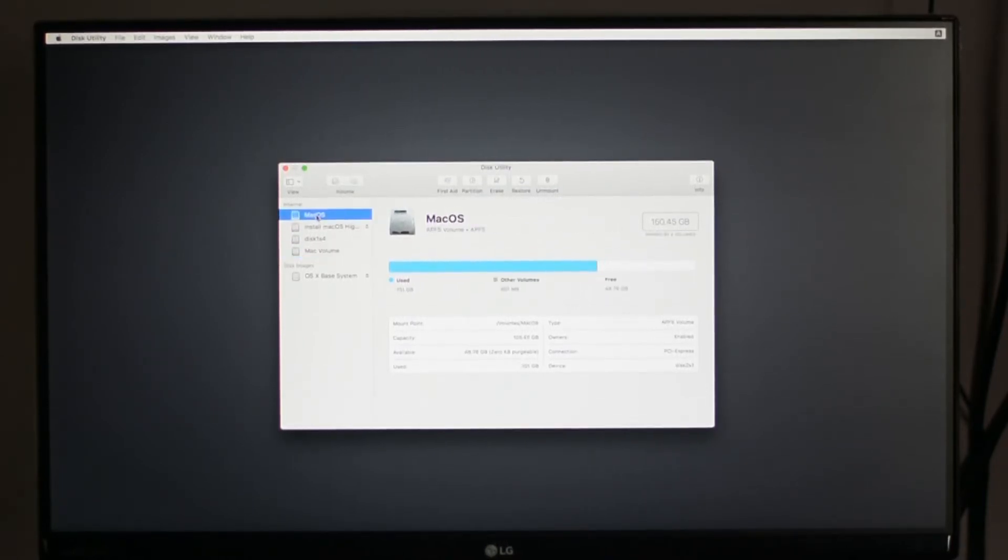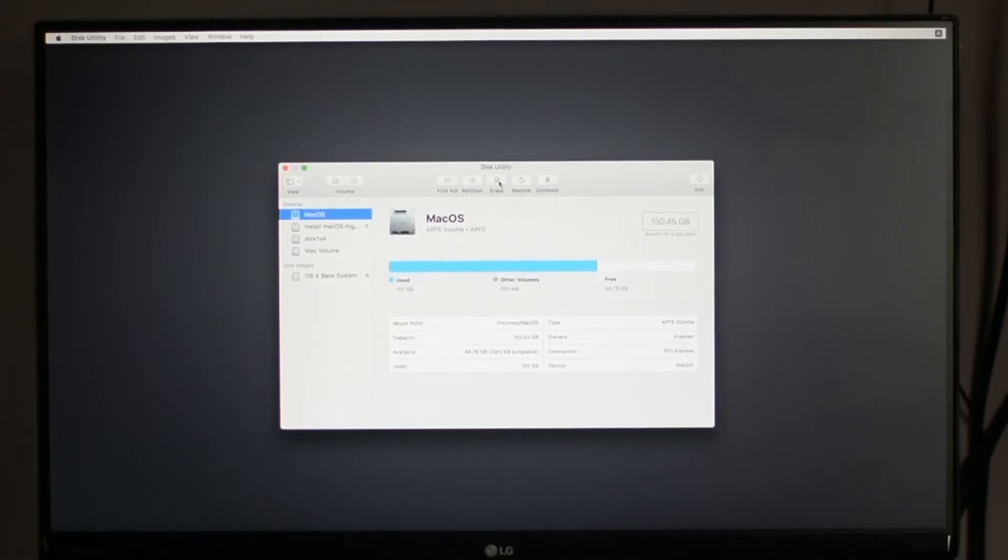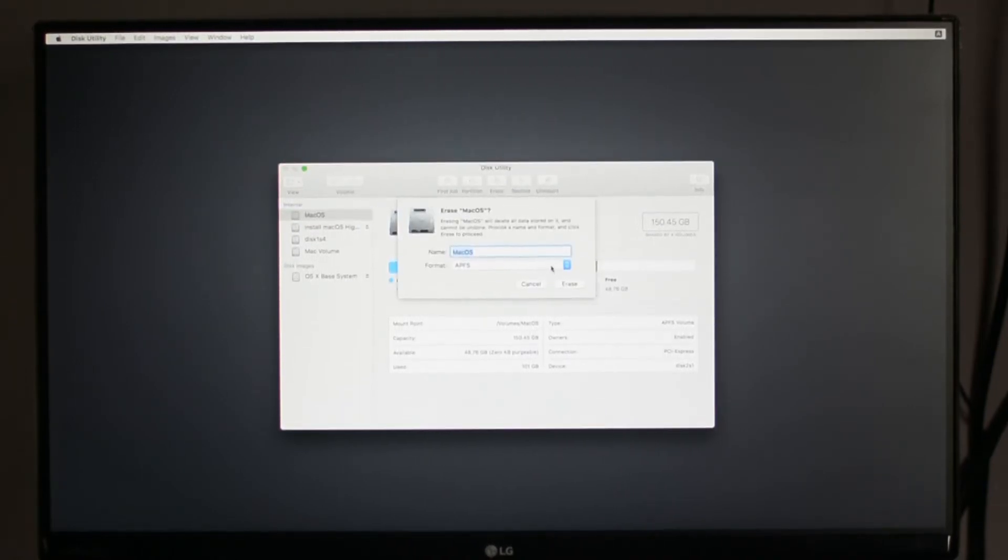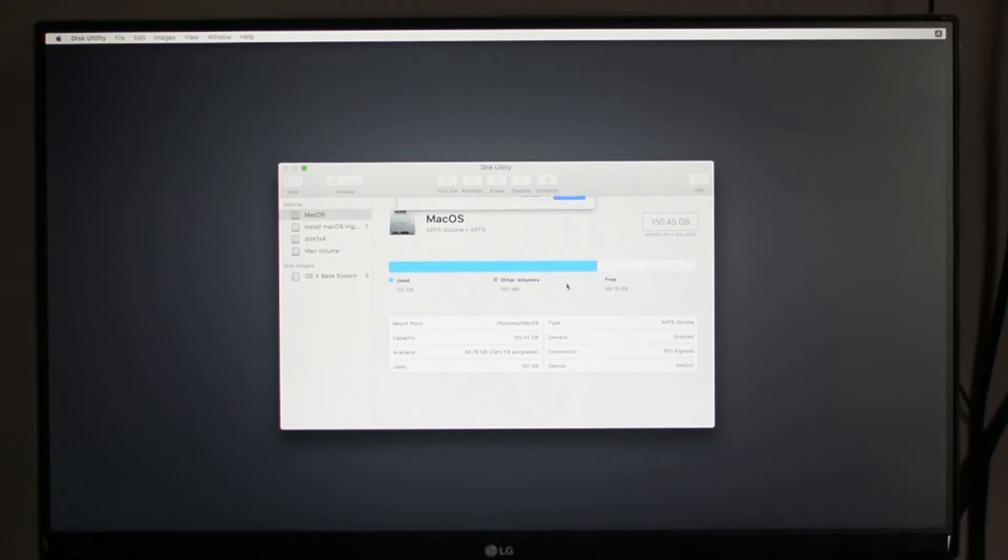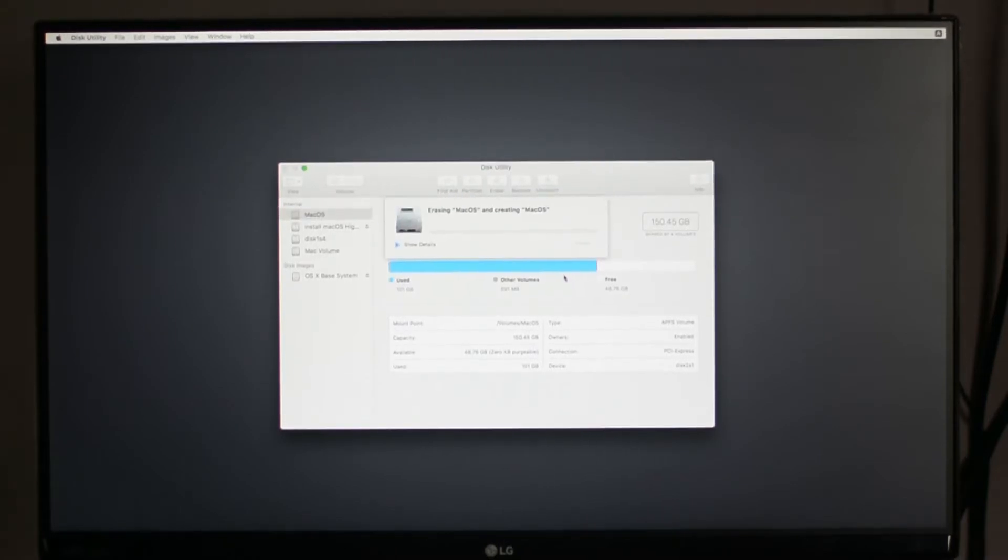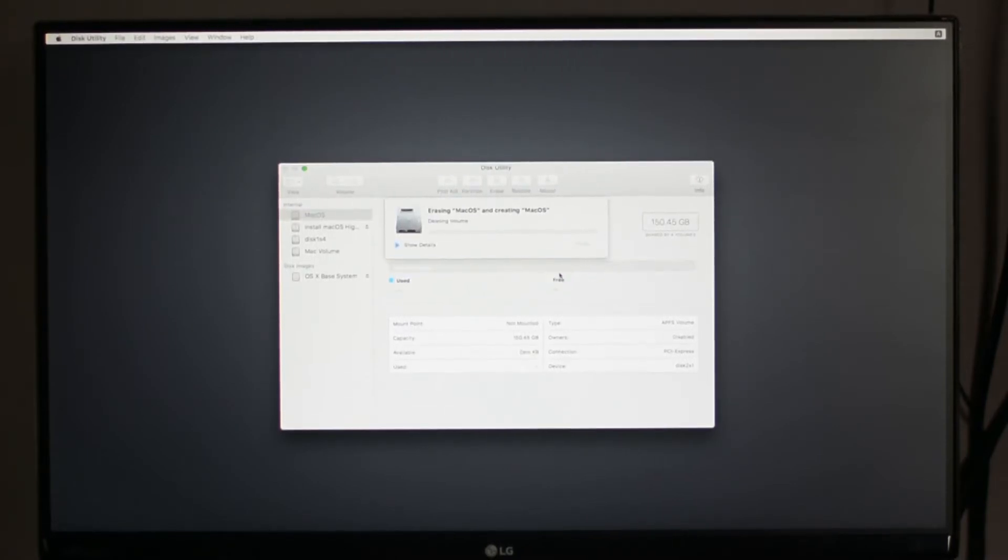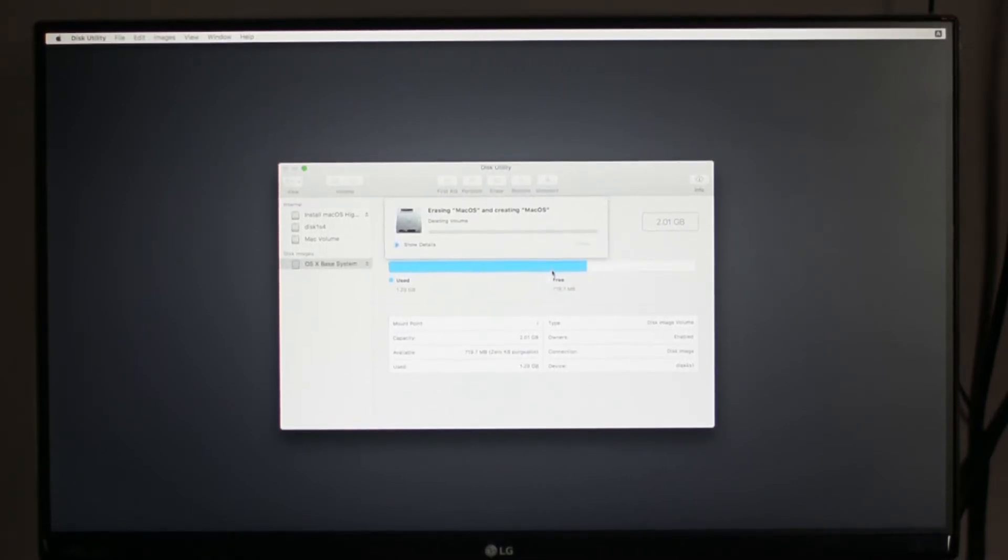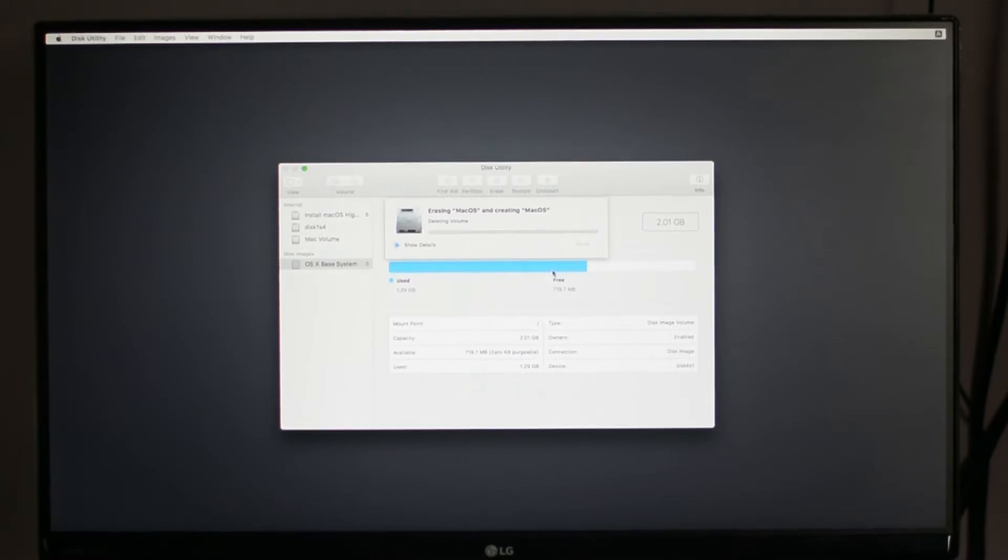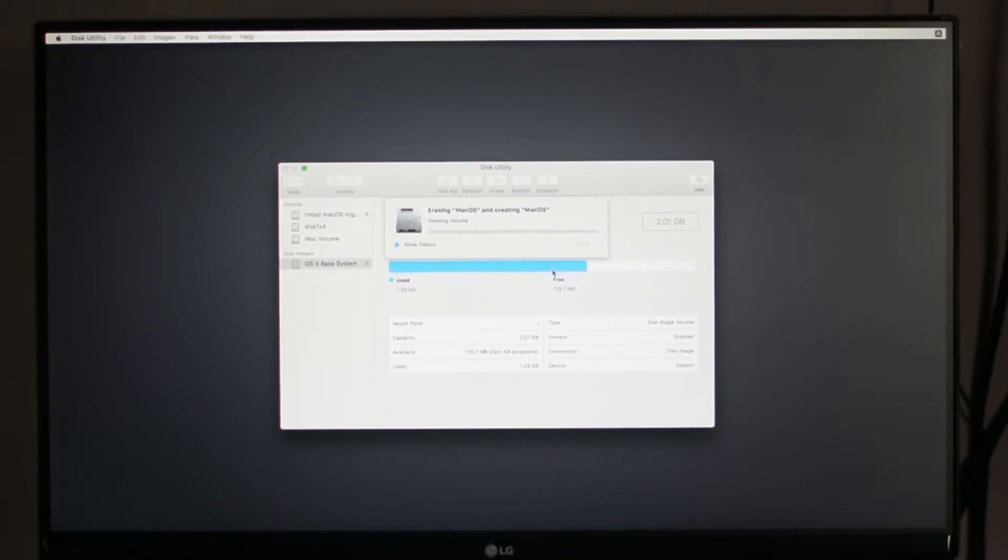Now select the drive and click on Erase. Name your device, and one more thing: if you are using an SSD, then format it as APFS. If you are using a hard disk, then format it as macOS Extended Journaled.